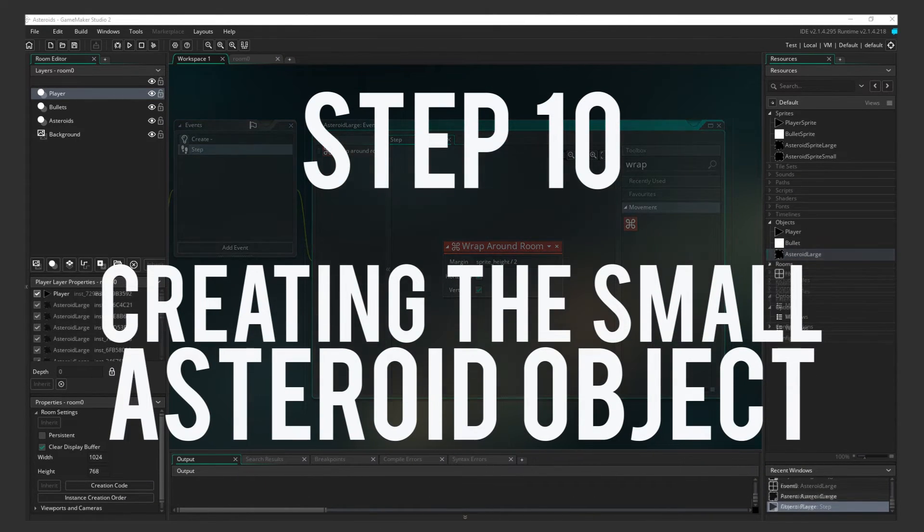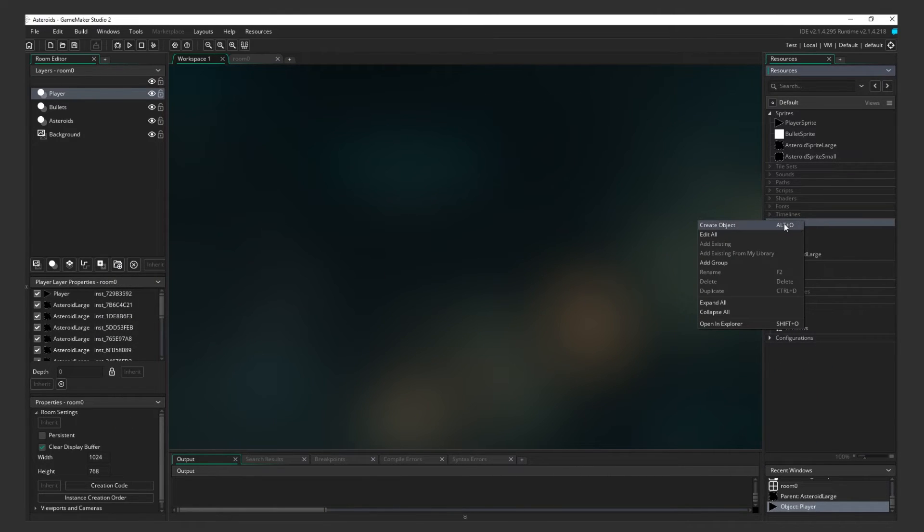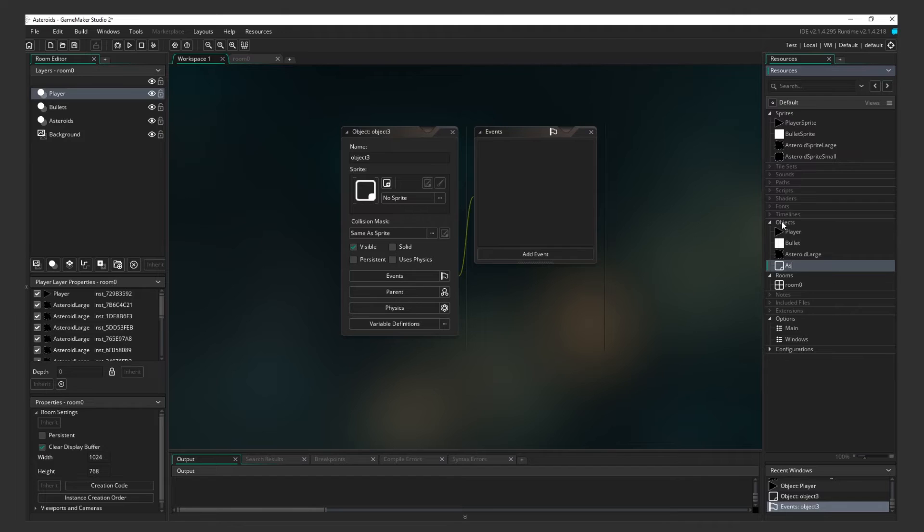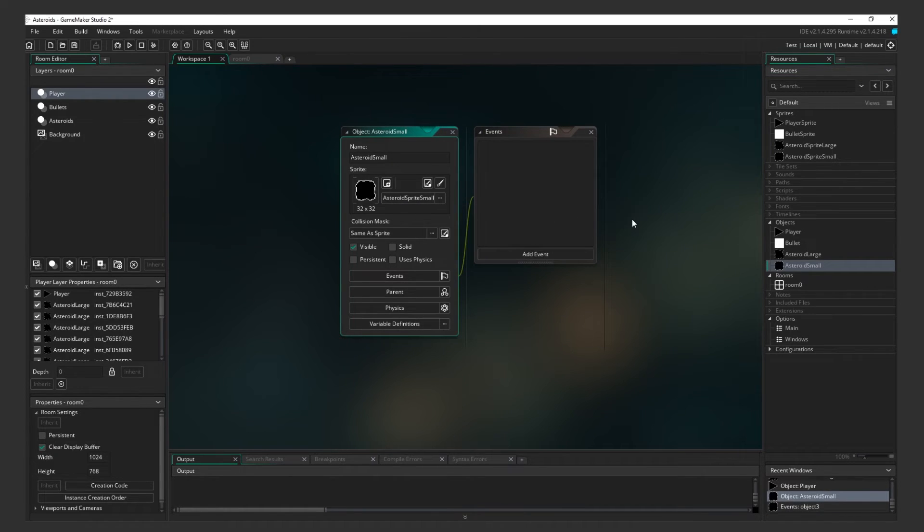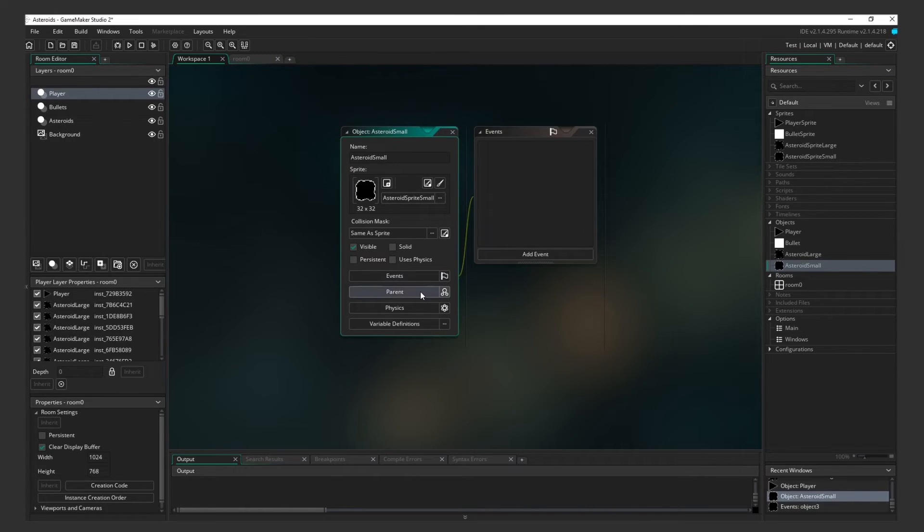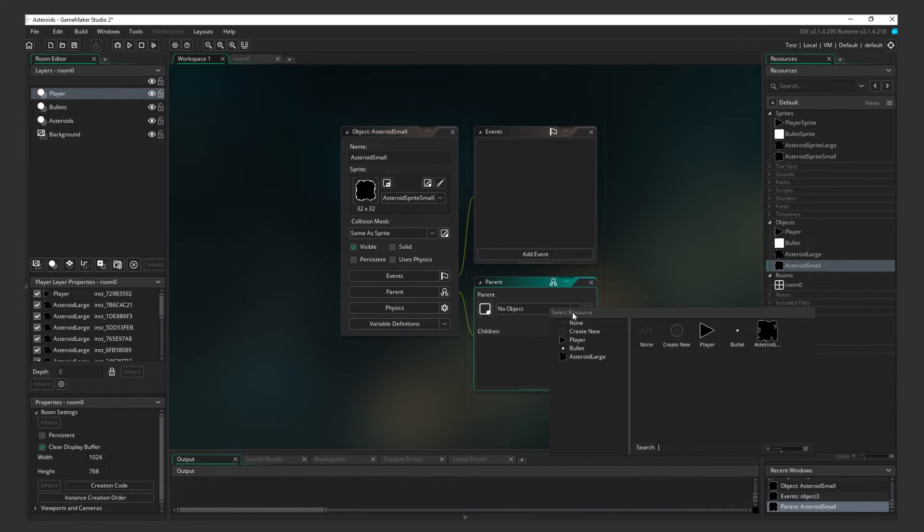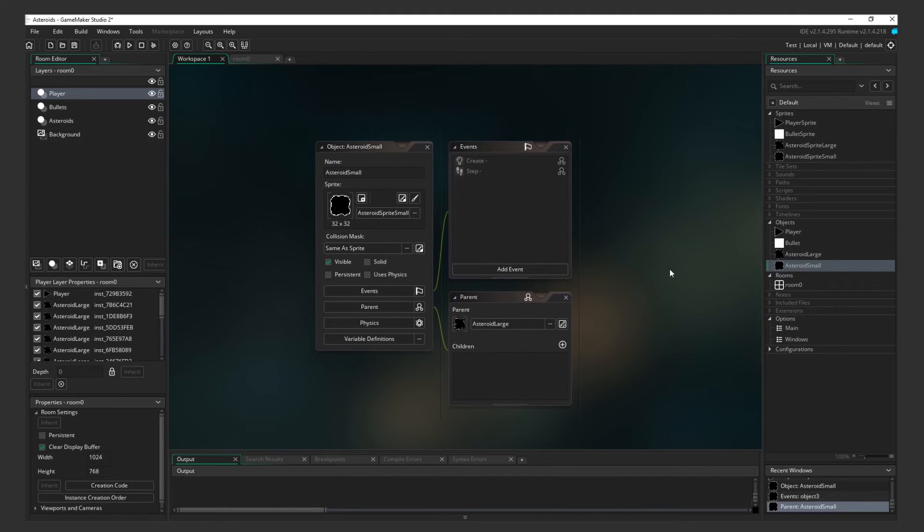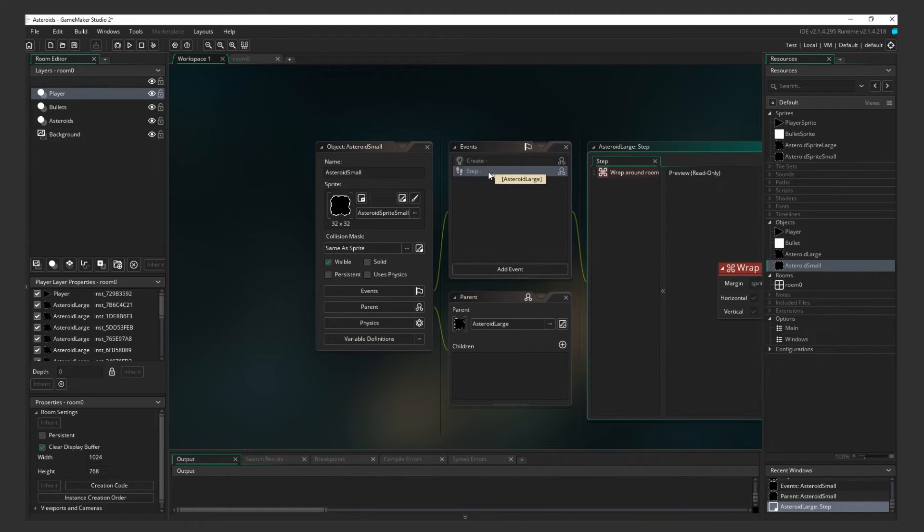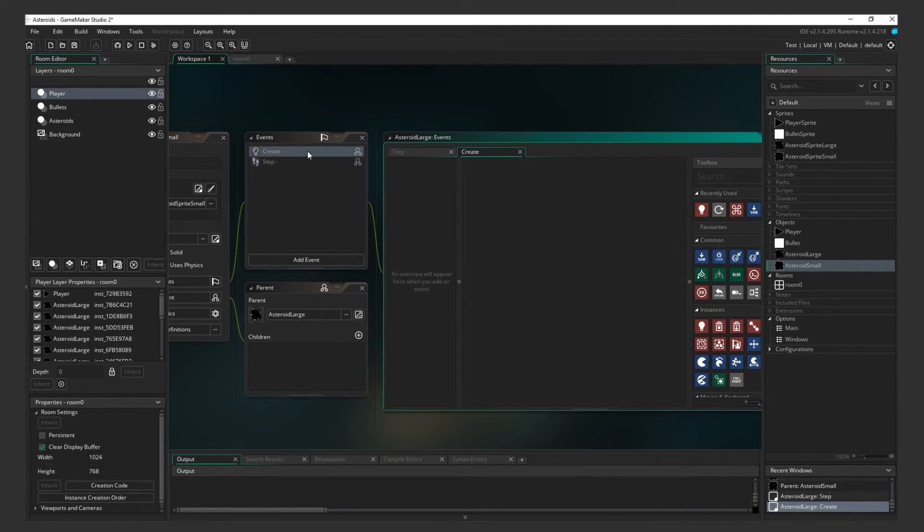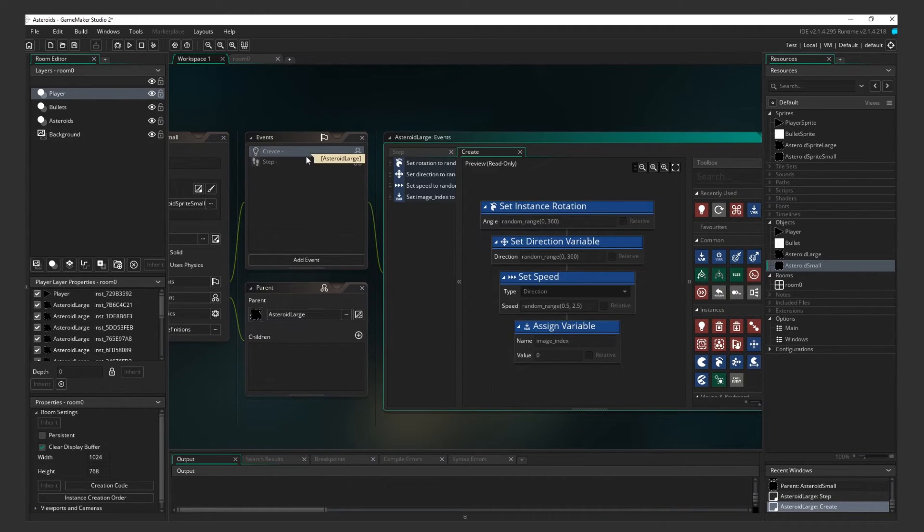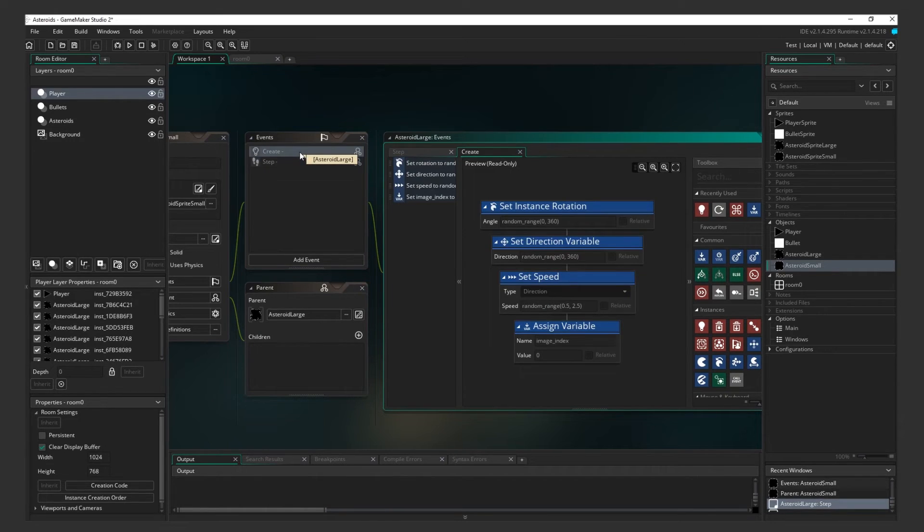Step 10. Creating the Small Asteroid Object. Now let's make the Small Asteroid Object. Because they have similar behaviors, the Small Asteroid should pretty much have the same events as the Large Asteroid. Now we don't want to have to enter all of those events and actions again. That would be tedious. Thankfully, GameMaker has us covered. Click on Parent in the Object box, and select the Large Asteroid. Voila! The Large Asteroid is now the parent object to the Small Asteroid. This means that all of the events and actions that we just created for the Large Asteroid will now apply to the Small Asteroid. If we edit the Large Asteroid events and actions, they'll change here as well.